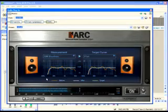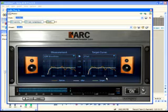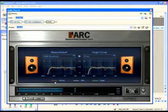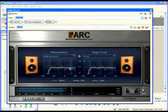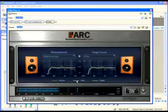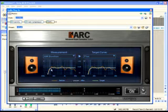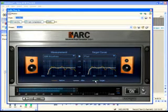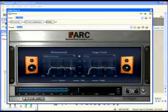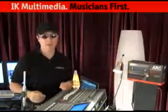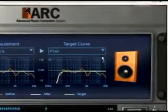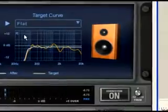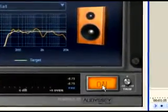The ARC plug-in shows two frequency response graphs — one for the left channel and one for the right channel. Each graph has three color-coded curves: an orange curve representing the original measured speaker or room frequency response (before); a white curve representing the corrected speaker or room frequency response (after); and a green curve representing the target curve. Choose one of the target curves from the menu — for example, flat.